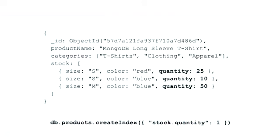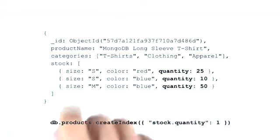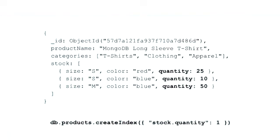With multi-key indexes, we can not only index on scalar values, like strings and numbers, but we can also index on nested documents.